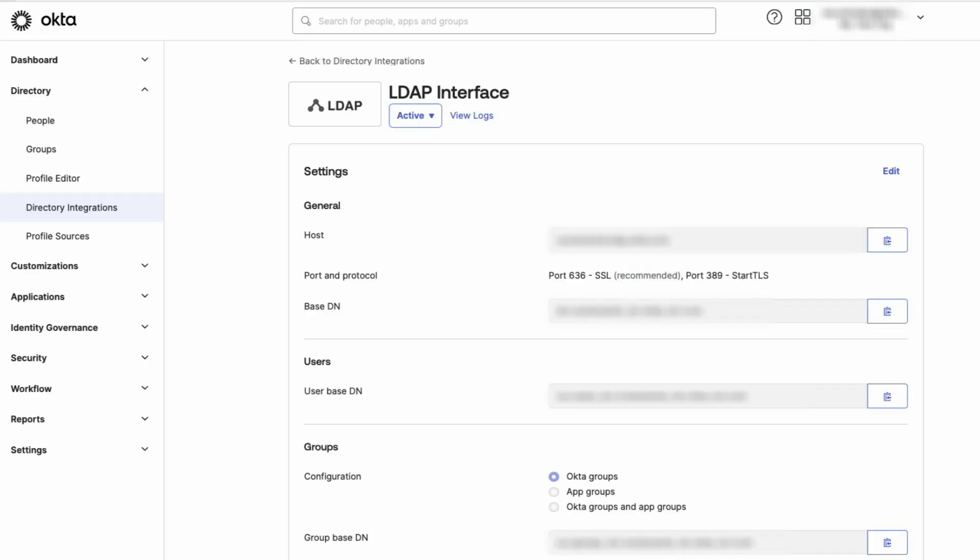The LDAP interface is now enabled, and the Settings page will be displayed for the required connections needed to connect to the LDAP interface.